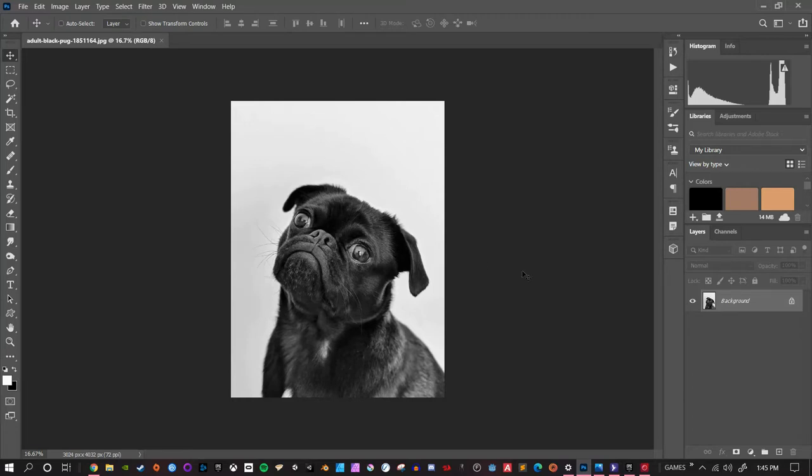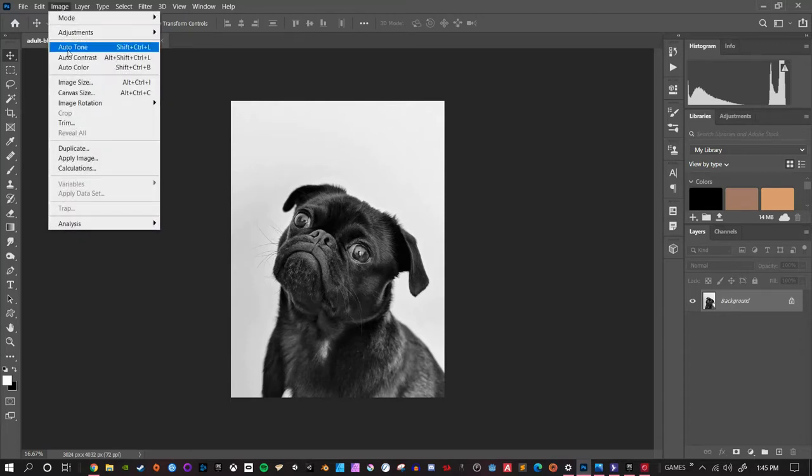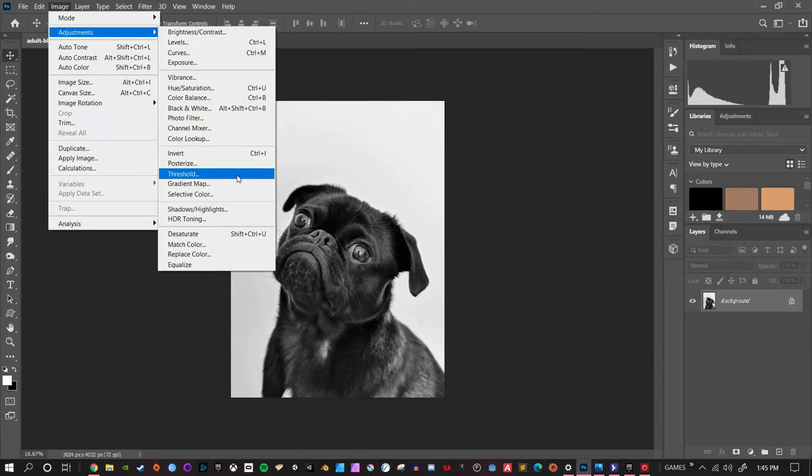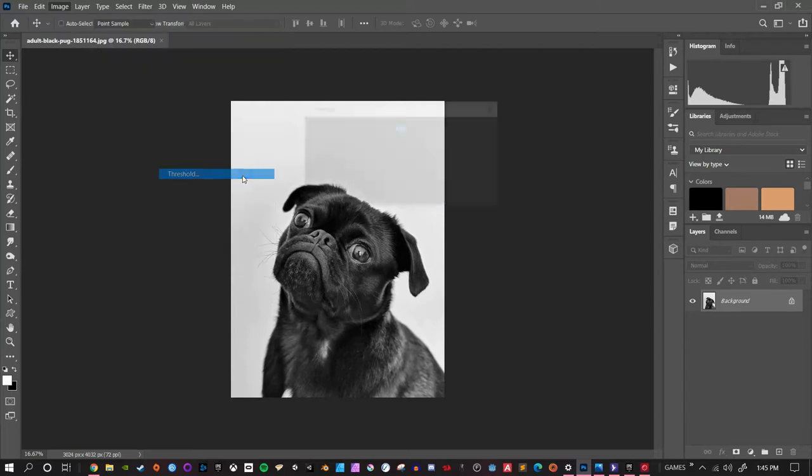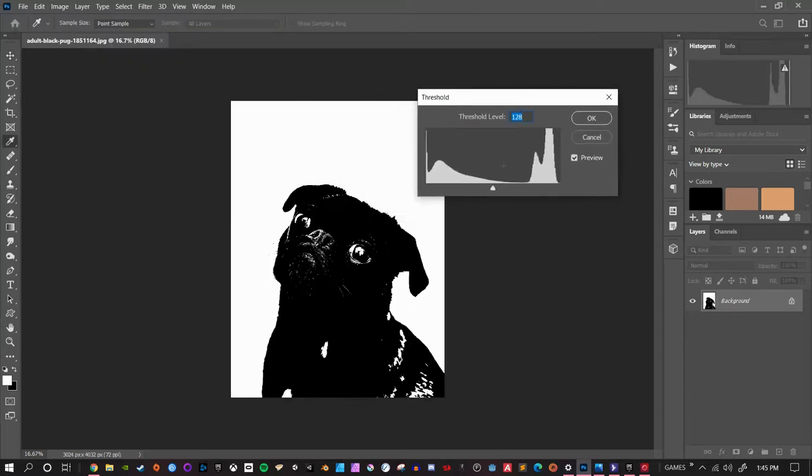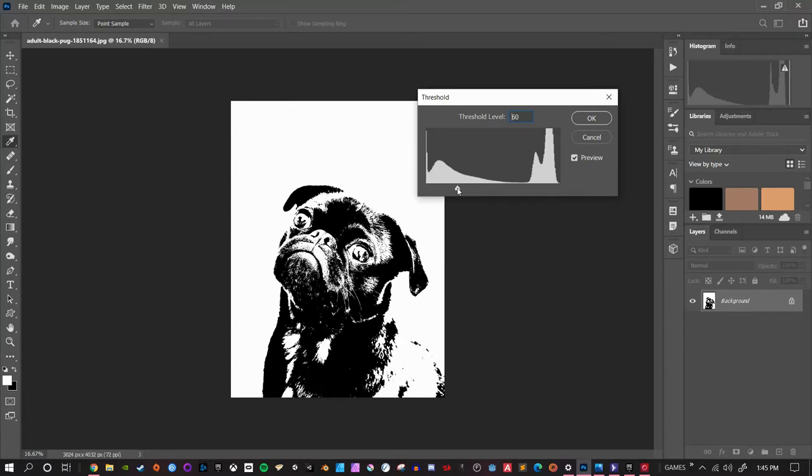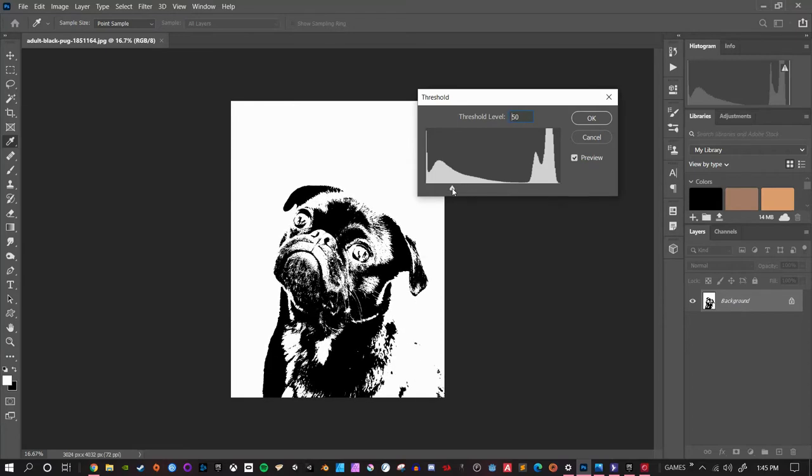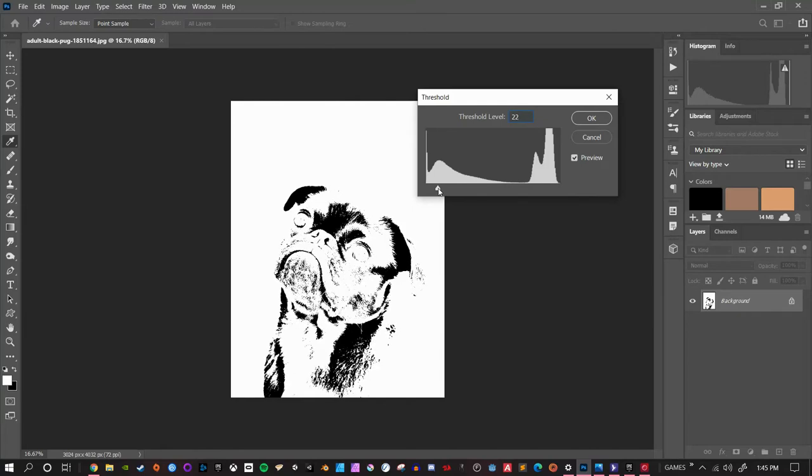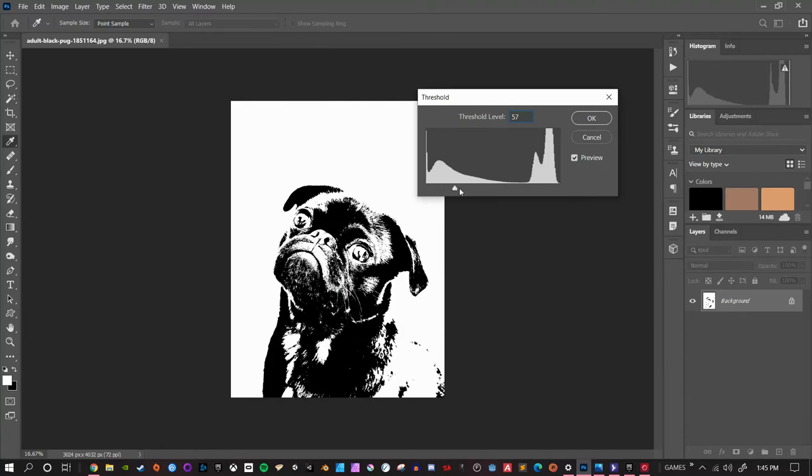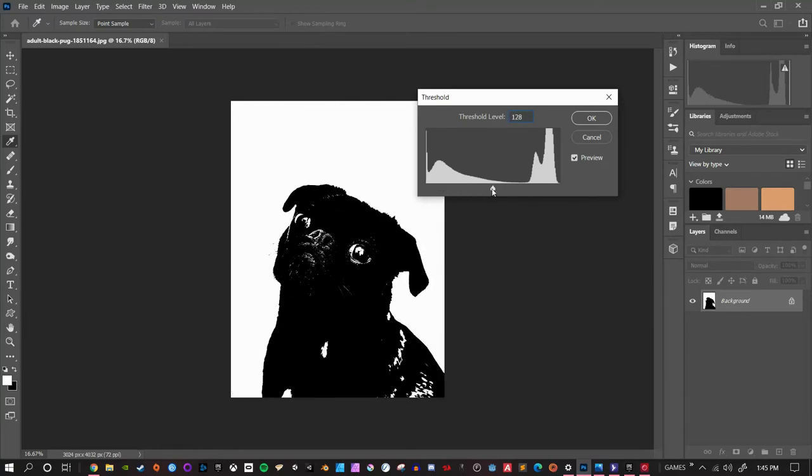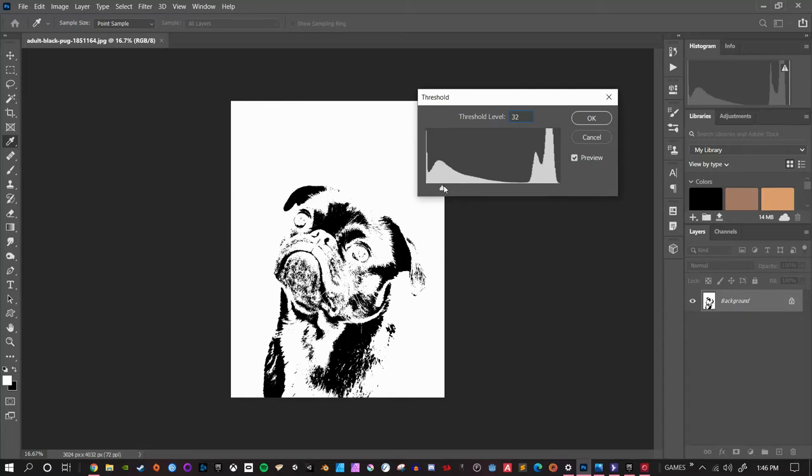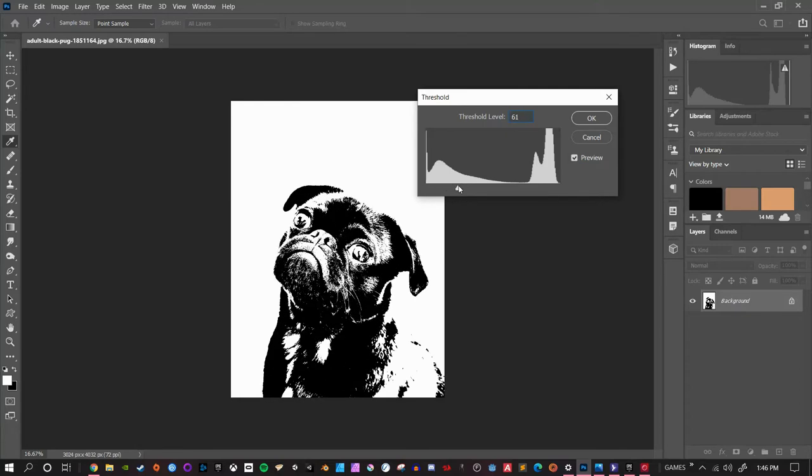For threshold, I'm going to go to my image menu down to adjustments and choose threshold right from the list. You could do this with an adjustment layer if you prefer and then merge them together afterwards, but we're going to keep it relatively simple here. All we're going to do with this one slider that appears is adjust it so we have as much detail as we can, not going too crazy where he's blown out completely or you don't see any fine details like his fur, eyes, or anything.